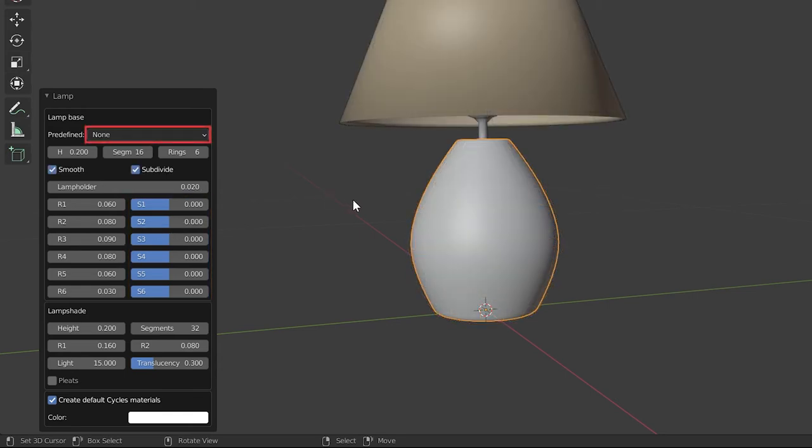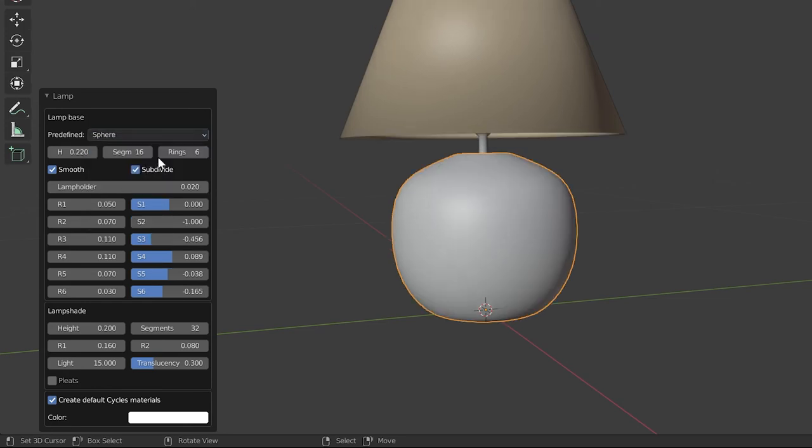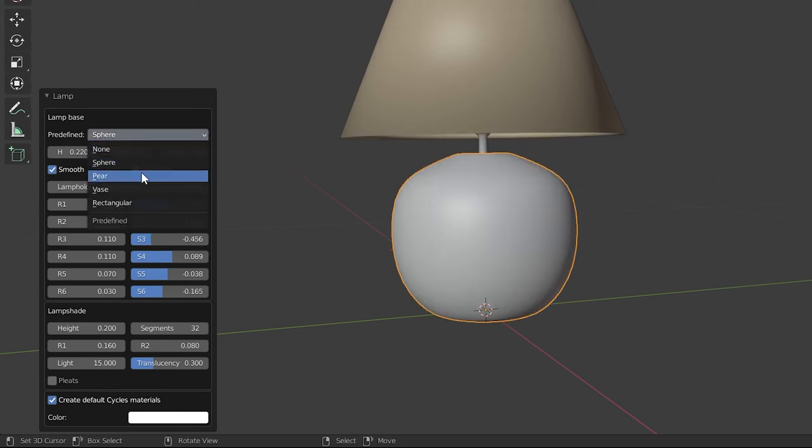The predefined property. You can select a predefined lamp base design through this predefined property.